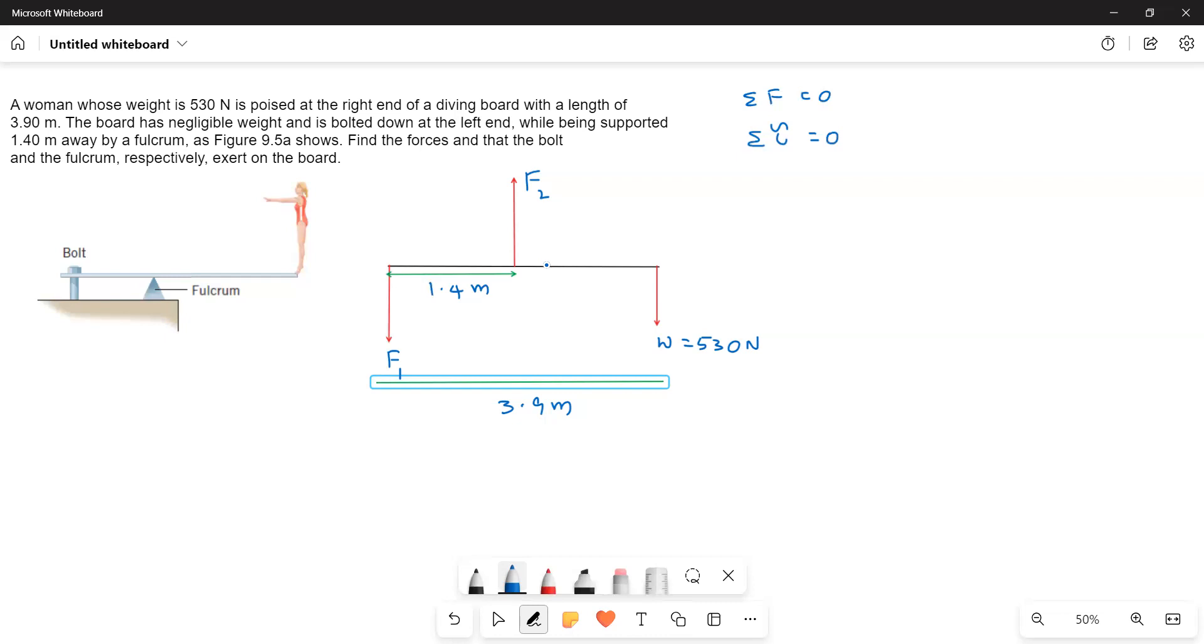Now what are the forces acting here? Because the bolt is here, we have to write the upward forces are positive and downward forces are negative. So I will write down the y direction forces. Fy equals 0.